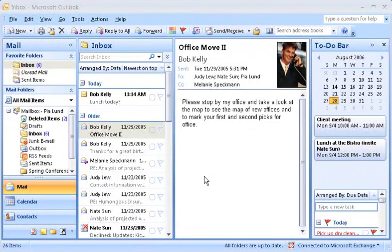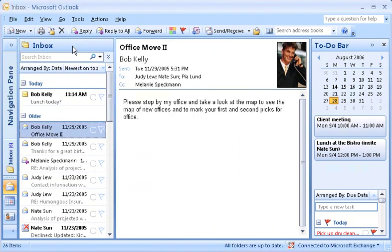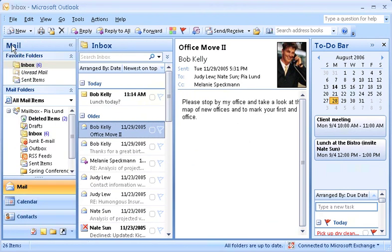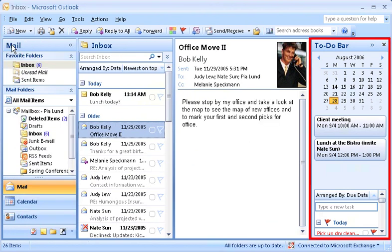Look out! There's a new version of Outlook out, and it's got a whole new look. You may notice a few of the changes right away. The navigation pane here is now collapsible, and there's a to-do bar over here to help you keep track of things.